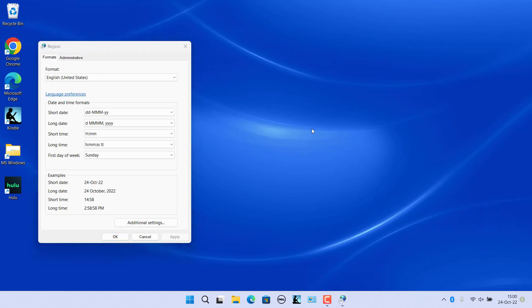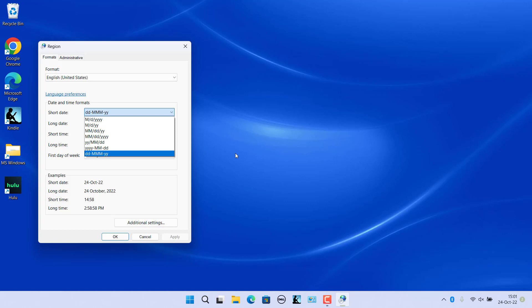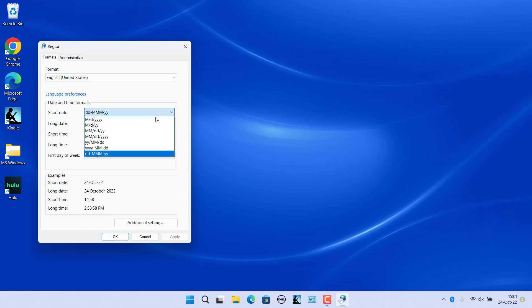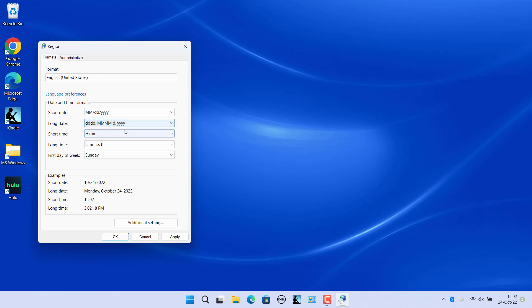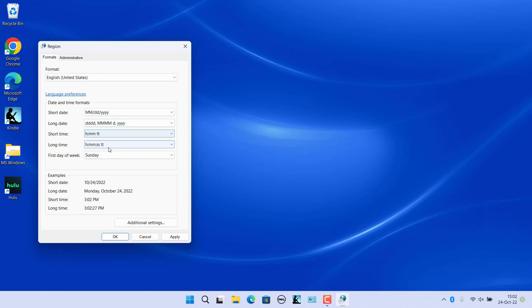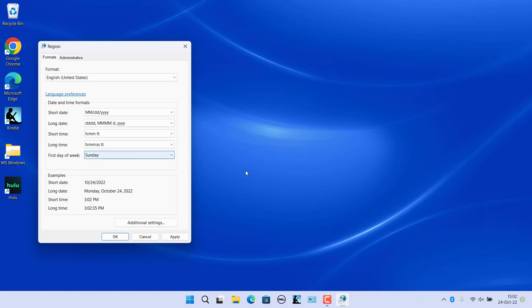Change the required formats as you want, then click Apply. The changed formats are applied. Click OK.